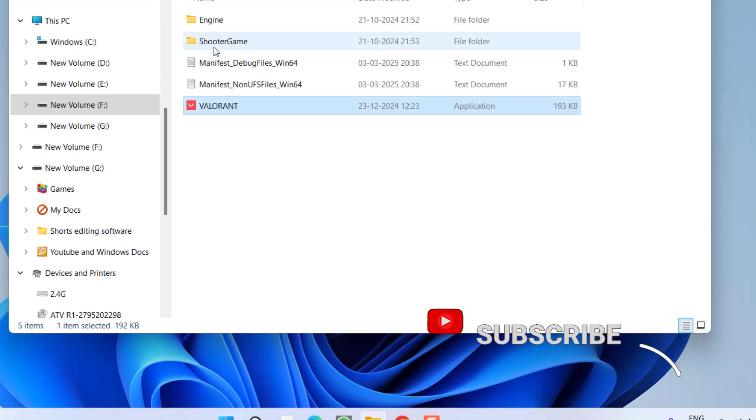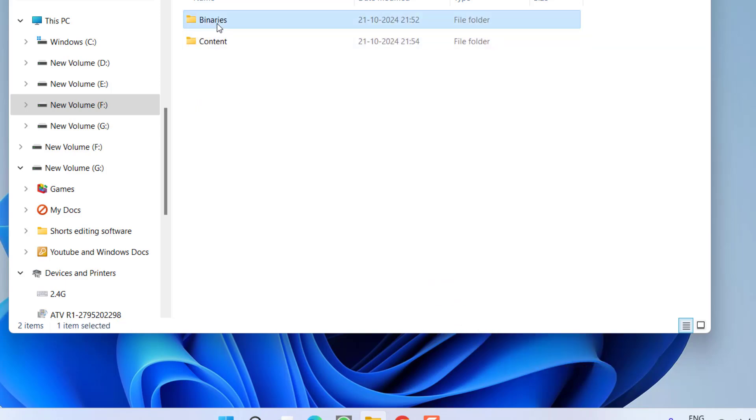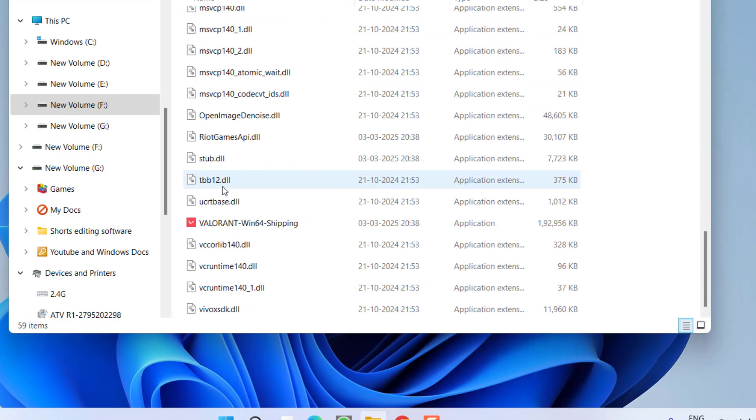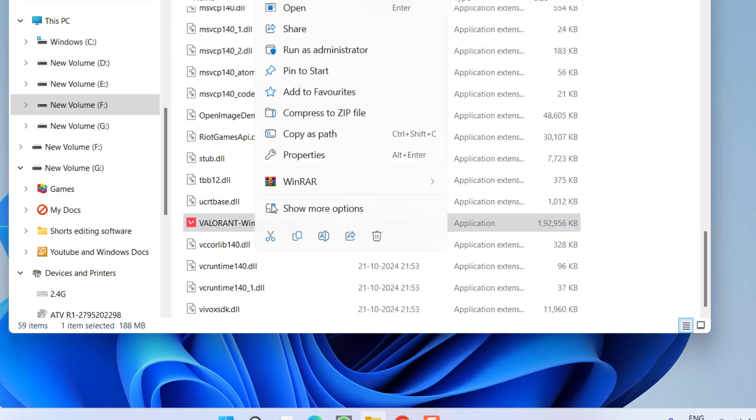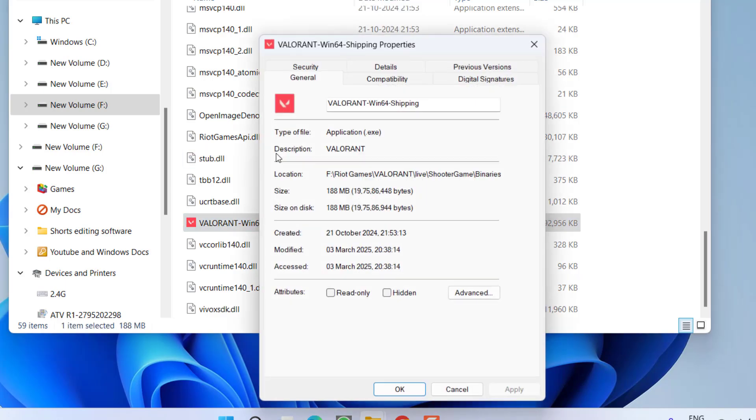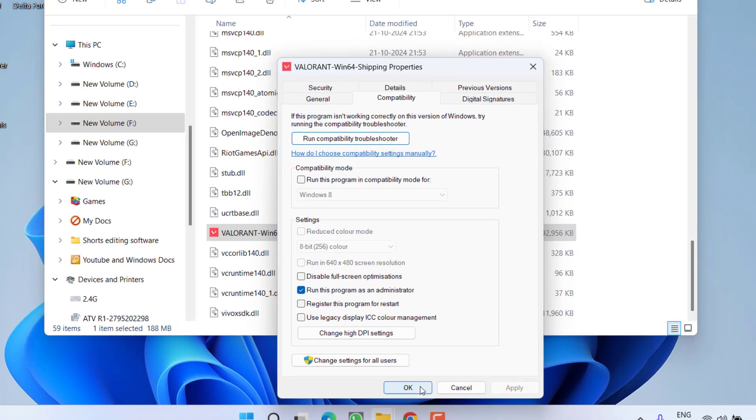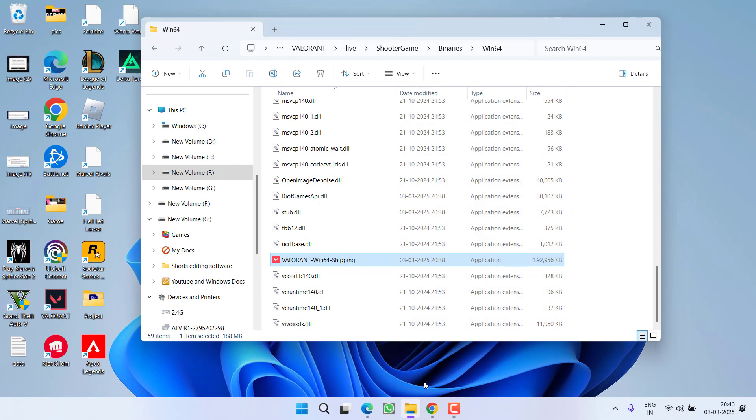Now open shooter game, binaries, win64, scroll down and find Valorant win64 shipping and do the same procedure with this also. Check mark the option run this program as an administrator and uncheck each and every option. Hit apply and OK button.